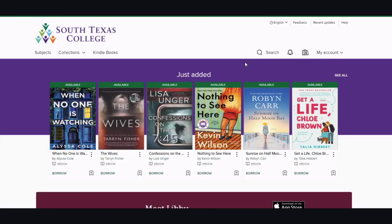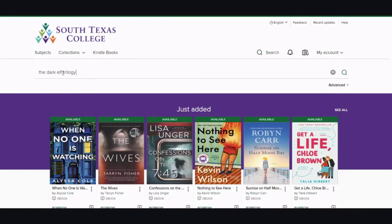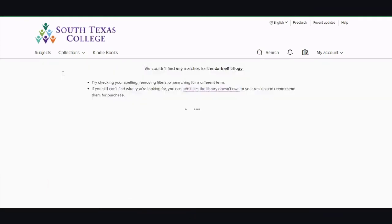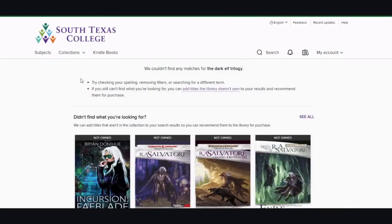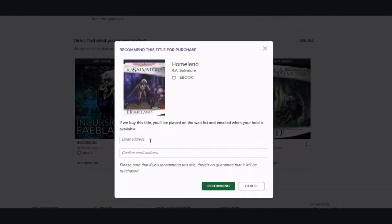If you cannot find the book that you want to read, you can always recommend it. Search the author or book title, then scroll down and click Recommend. If you want to be placed on the waitlist and notified if we do buy the book, you can put your email address in and then click Recommend.